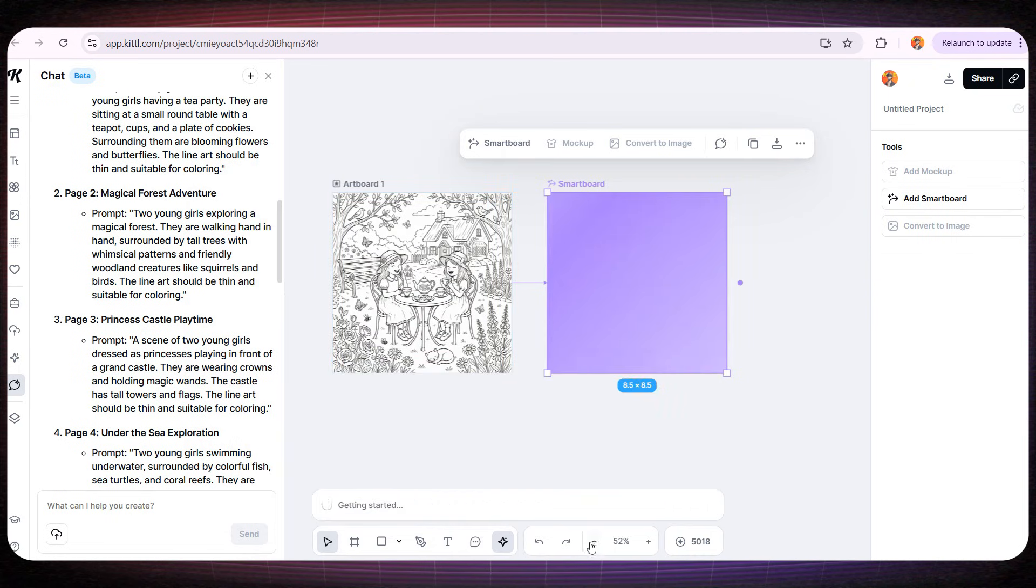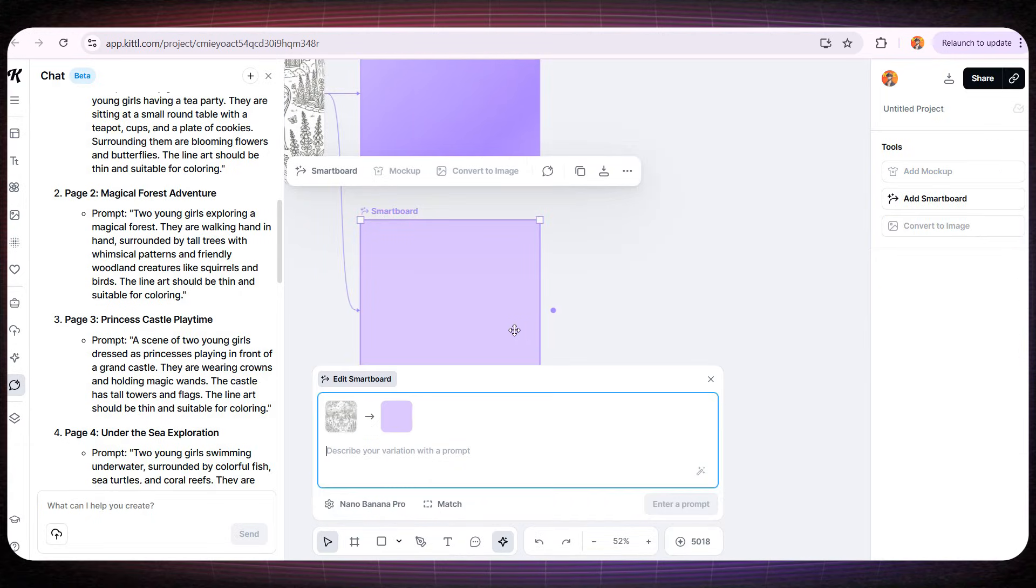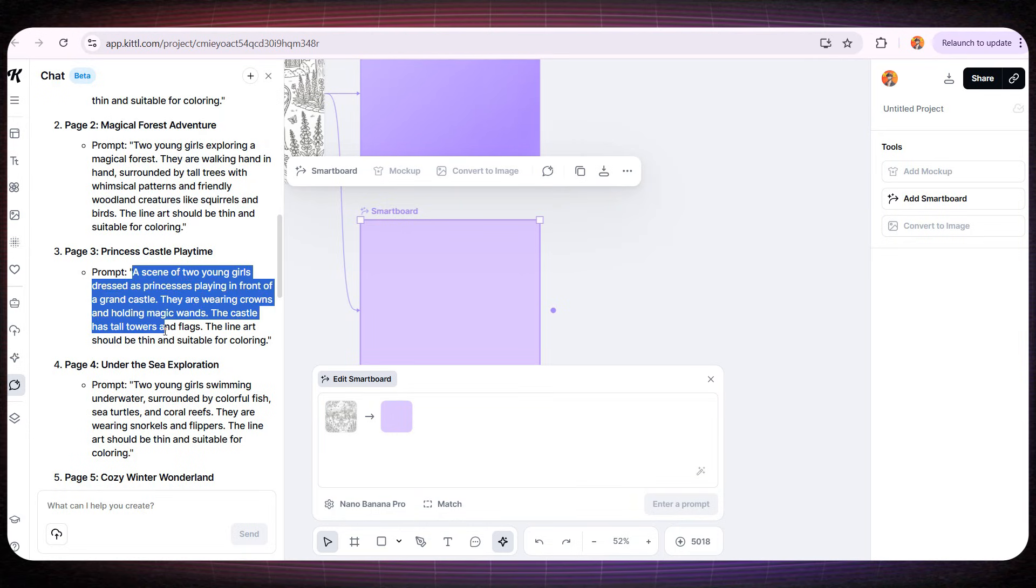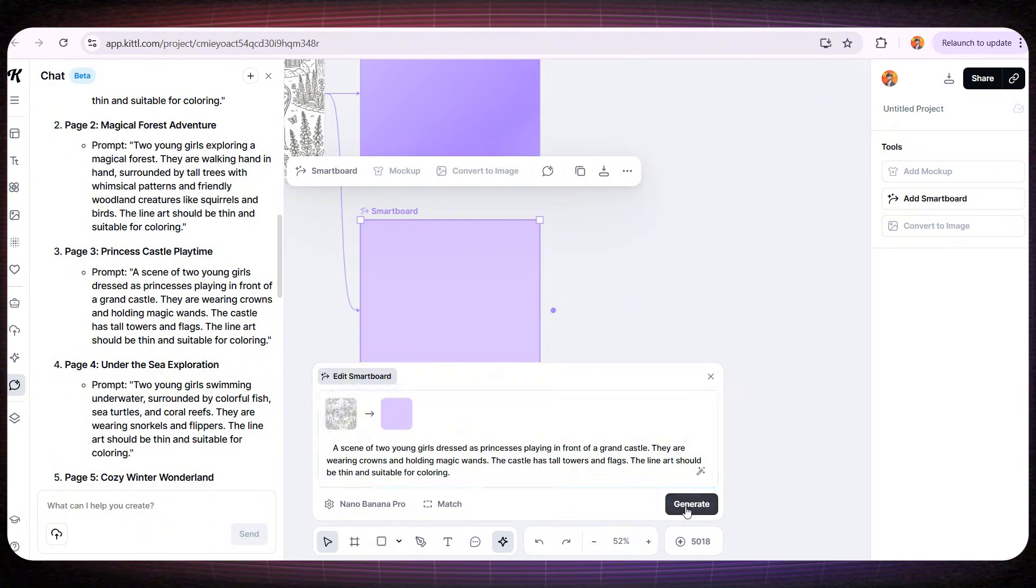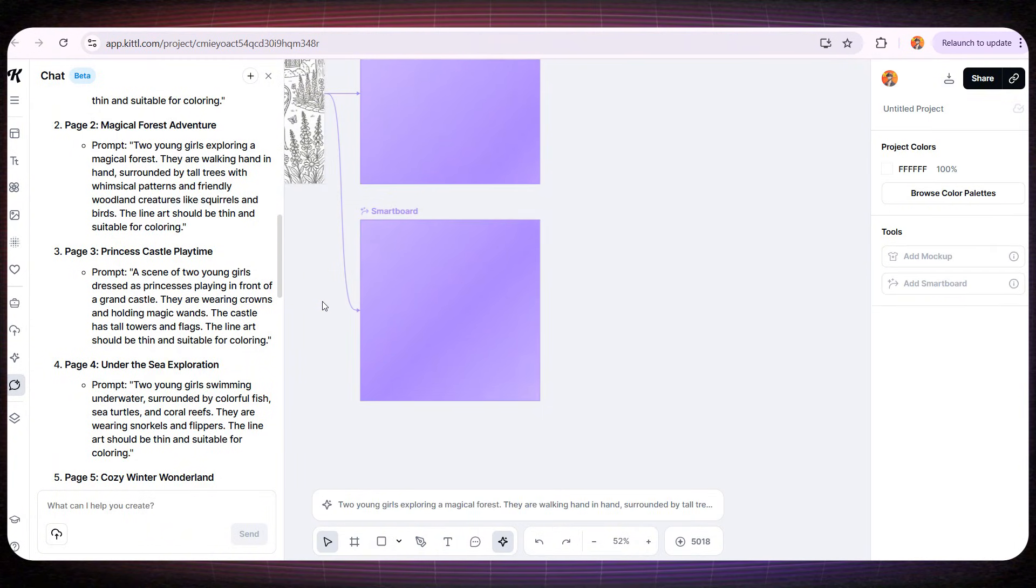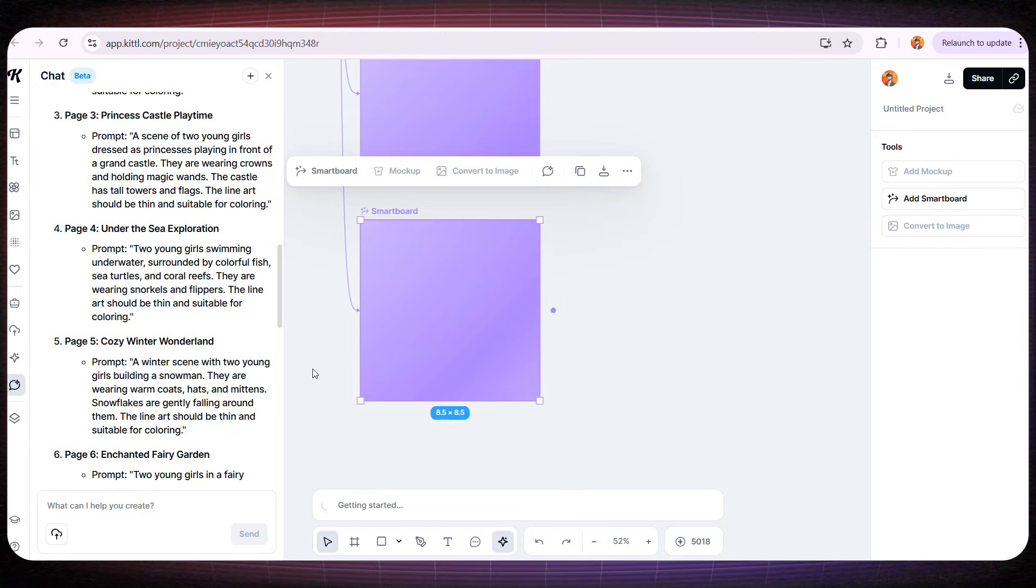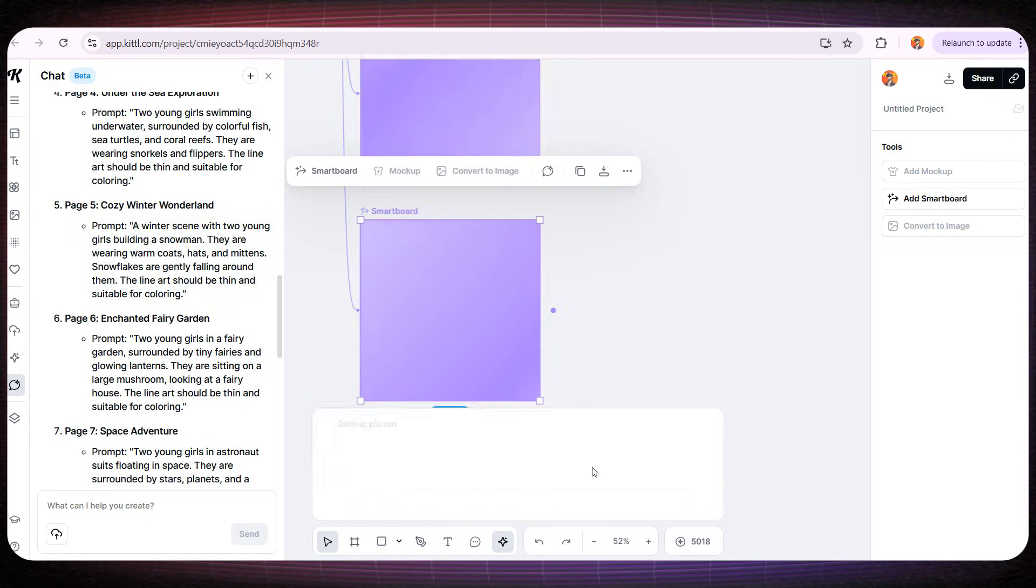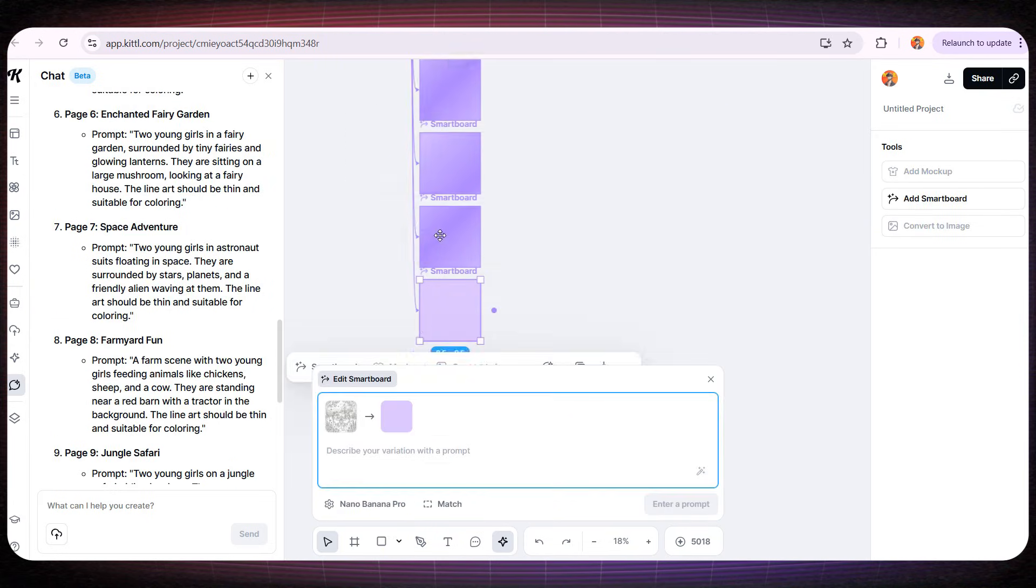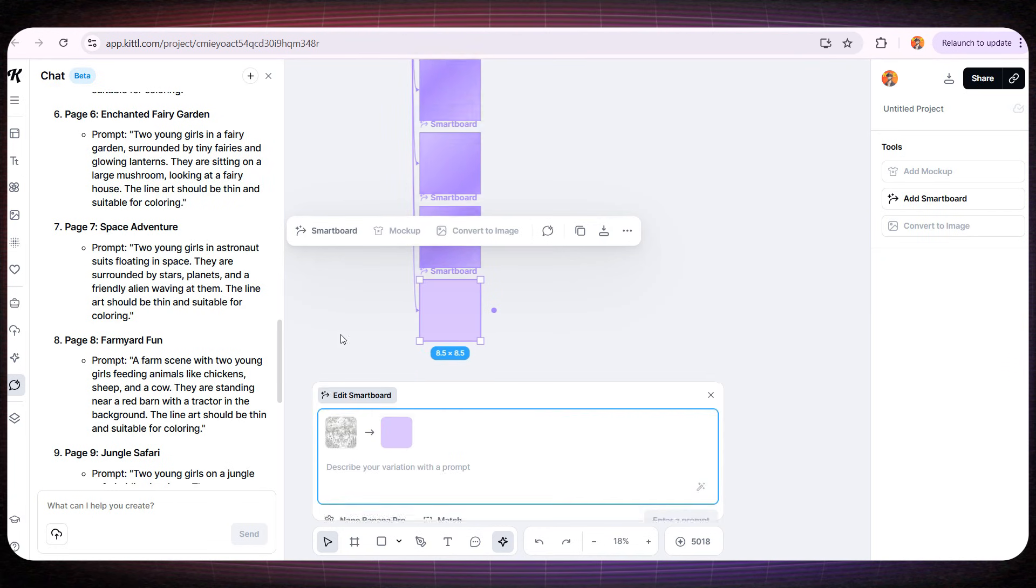And here's another powerful feature. Kittle can generate multiple pages at the same time. So I'll add several Smartboards to Artboard 1 and I'll use the prompts the AI chatbot gave me earlier, one prompt for each page. This is such a huge advantage because it saves you an incredible amount of time. You won't spend more than 15 minutes designing a beautiful, impressive book like this one.